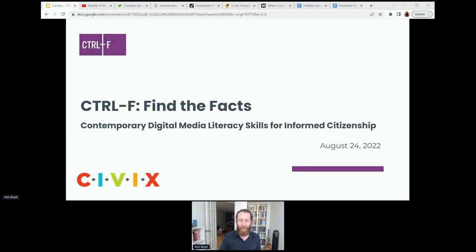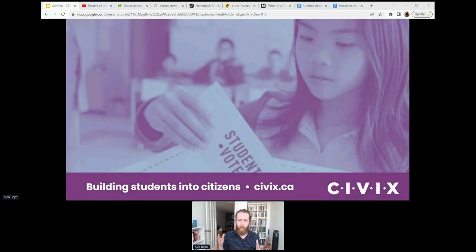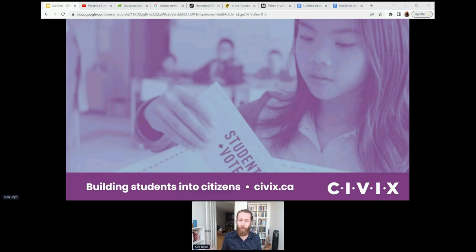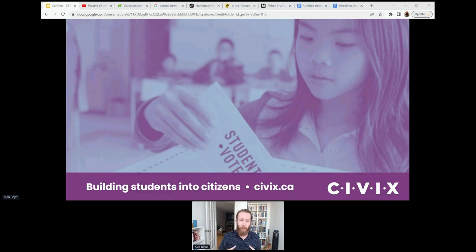My name is Ken. I'm the Digital Media Literacy Project Manager at Civics. I'm going to tell you a little bit about what this project is and about Control-F Find the Facts. This is a contemporary digital media literacy skills program for informed citizenship. If you haven't heard of Civics, we're a Canadian education charity dedicated to building the habits and skills of citizenship among youth. We've been doing this for the last two decades, creating experiential learning programs and curriculum materials for teachers to use with their students. We run a range of programs, but people are usually most familiar with us from our Student Votes program — it's our flagship program, which is a parallel election for students under the voting age that takes place in schools at election time.